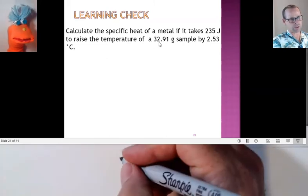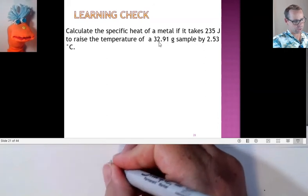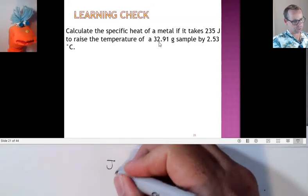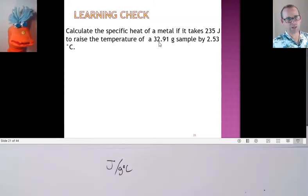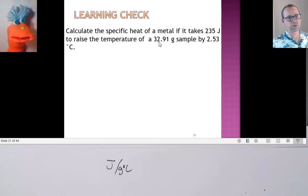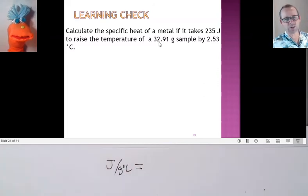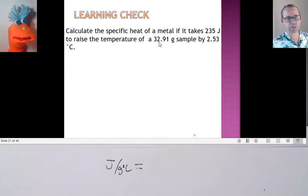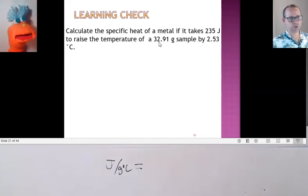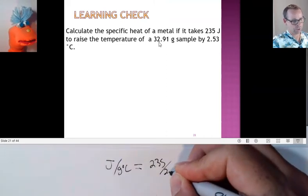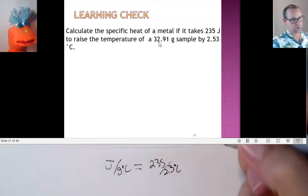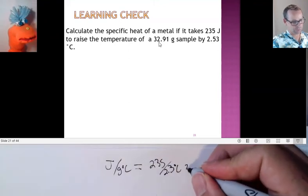That's right — energy: what are the units for energy? Joules. So joules per gram degree Celsius — that is what we're trying to solve for. We know how many joules of energy it took to raise 32.91 grams of the material 2.53 degrees Celsius. So it's 235 divided by 2.53 degrees Celsius divided by 32.91 grams. That's right.